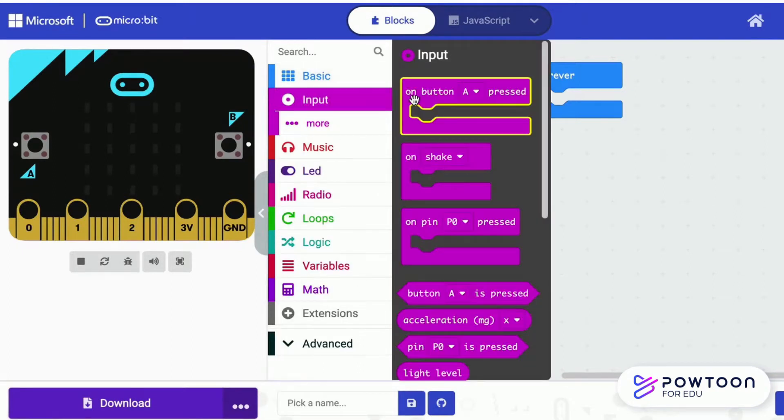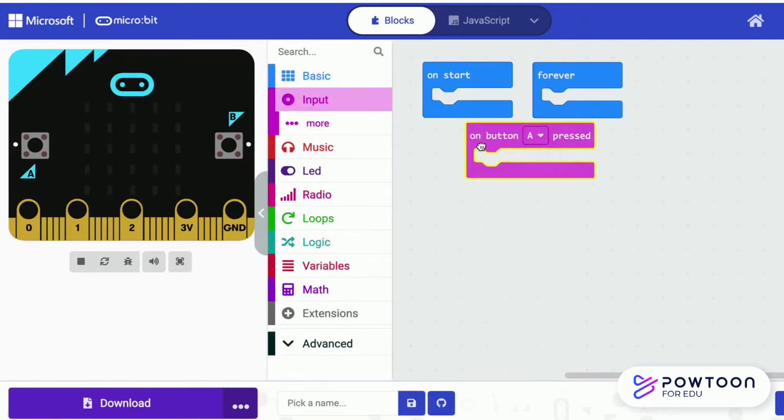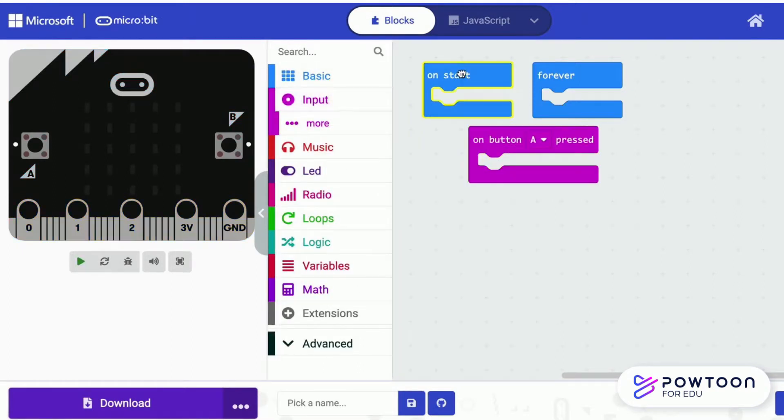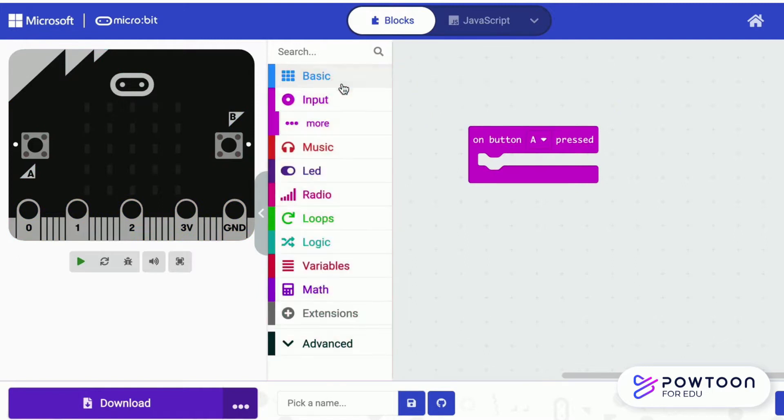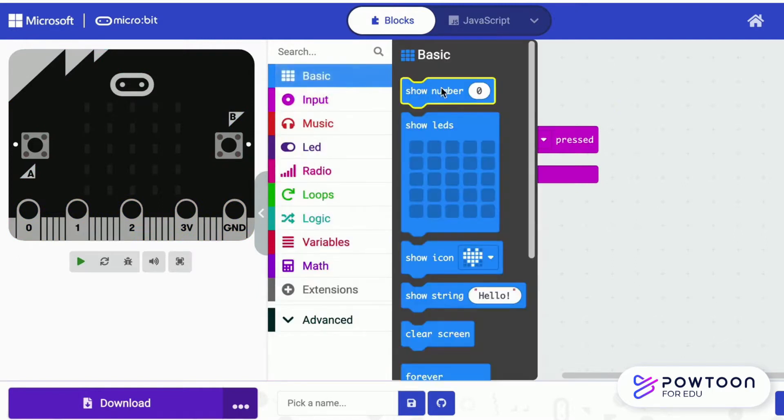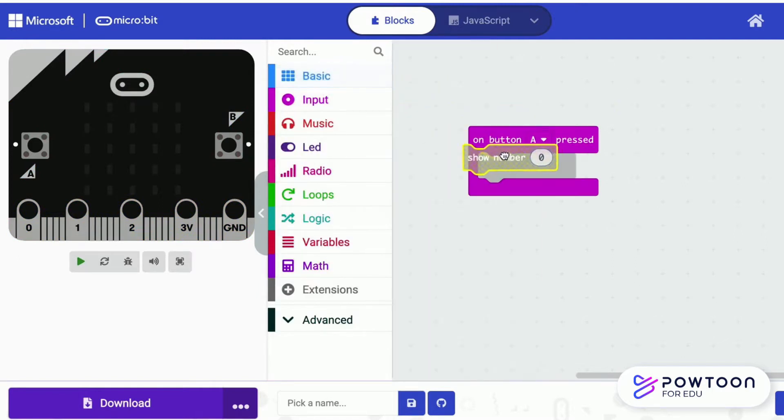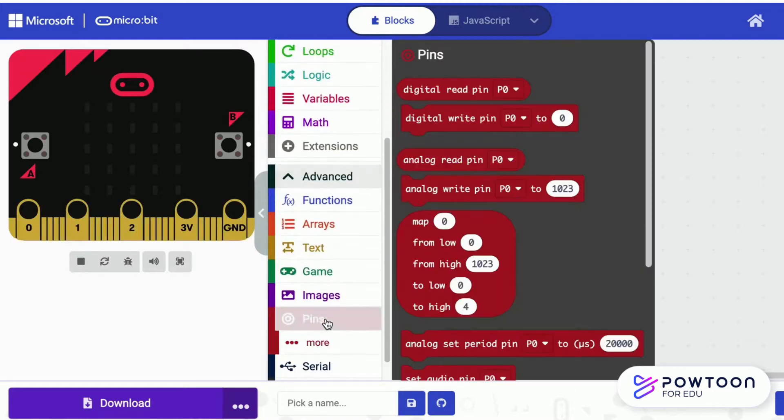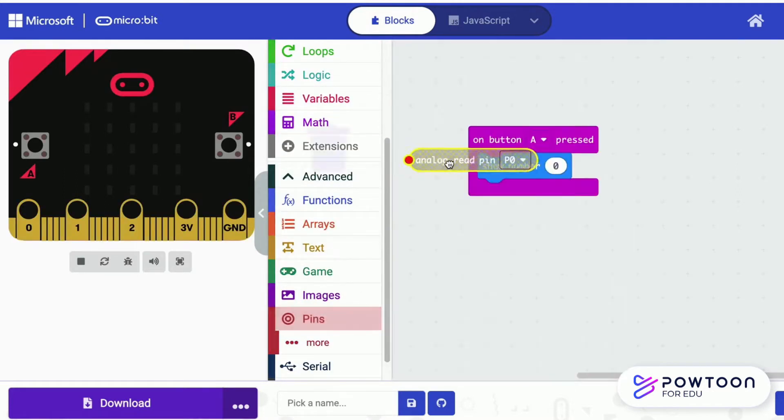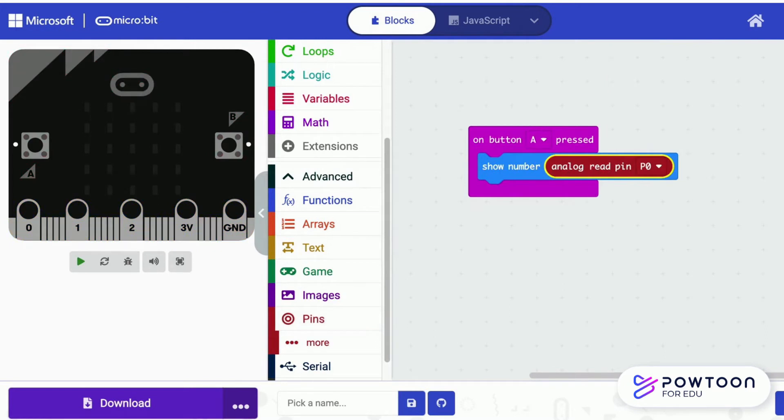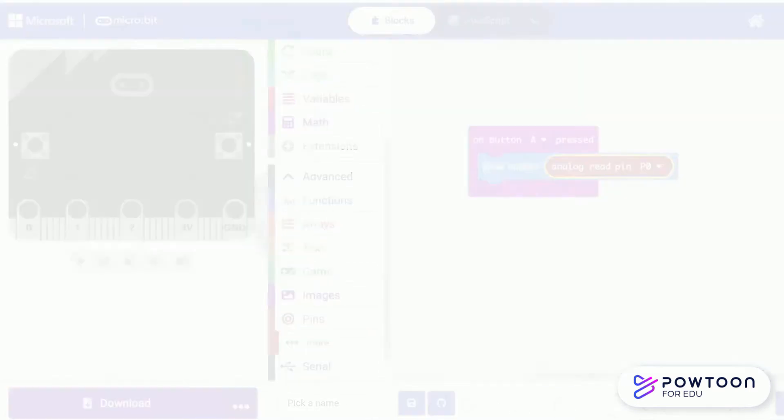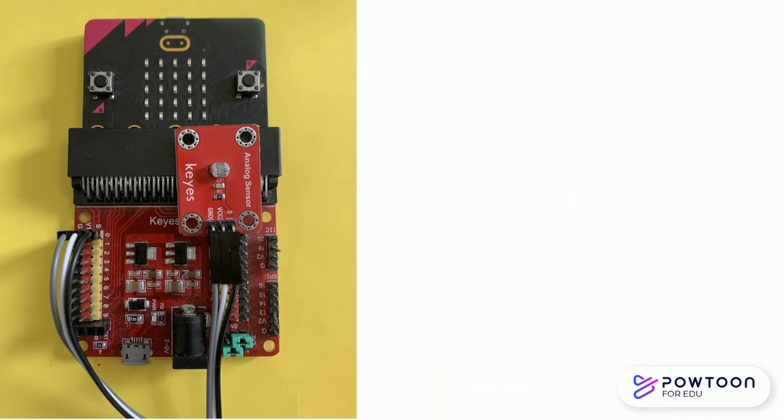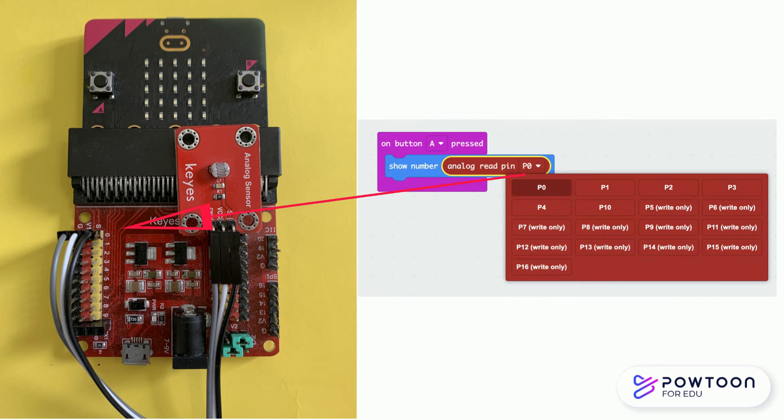Let us write the code to read the light level. The three wires are connected to pins on pin 0. Use analog read pin to read the light level.